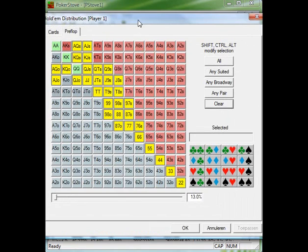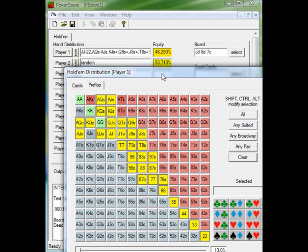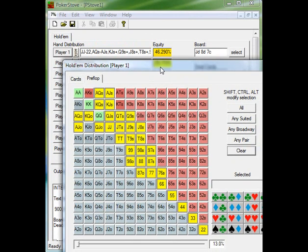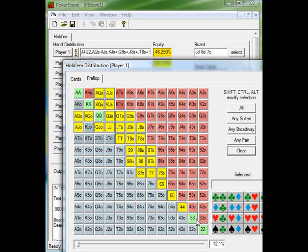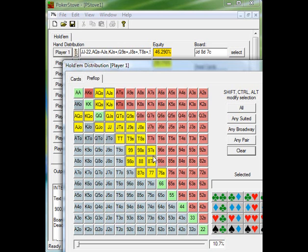Let's say the flop is jack of diamonds, eight of diamonds, seven of clubs. Let's say we continuation bet on this flop. So which hands are going to fold? Pocket twos is going to fold, pocket threes is going to fold, fours, fives, sixes. Sevens obviously not, eights not, pocket nines probably not going to fold with the gutshot and a pair. He's probably folding ace queen some of the time, king queen.